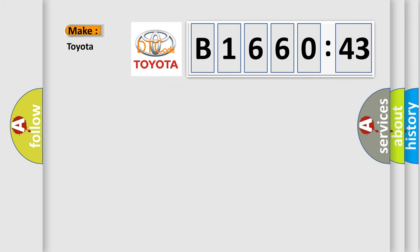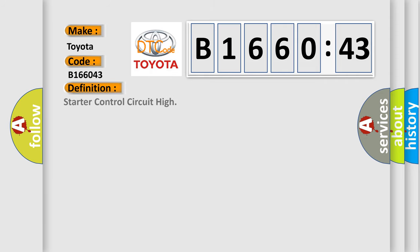So, what does the diagnostic trouble code B166043 interpret specifically for Toyota car manufacturers?